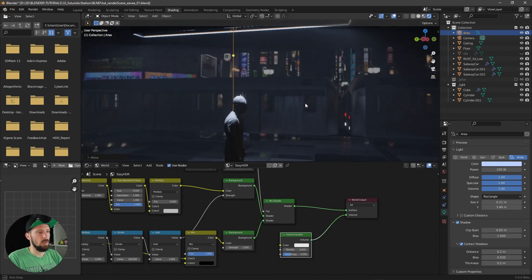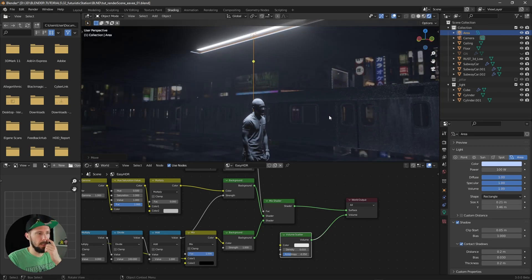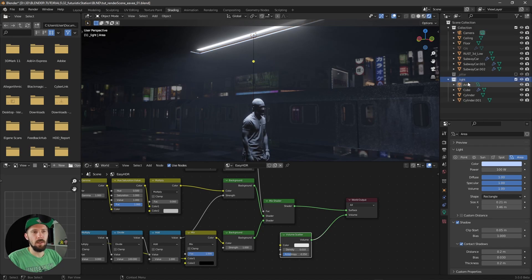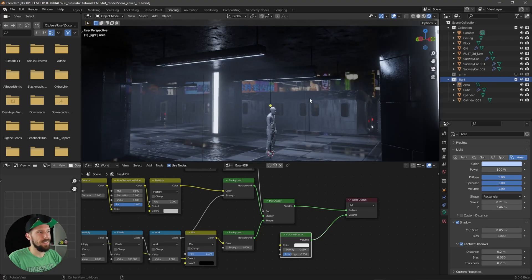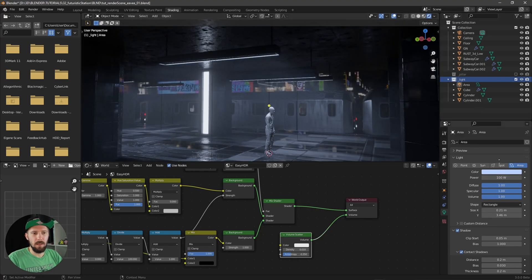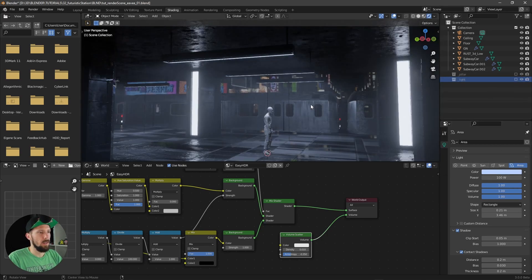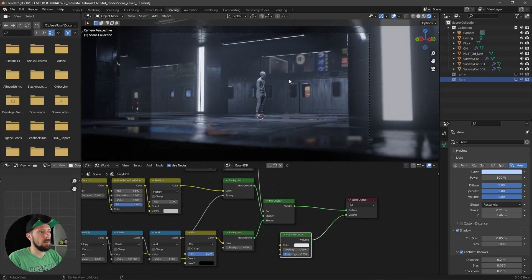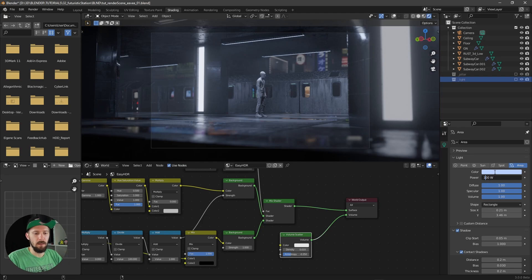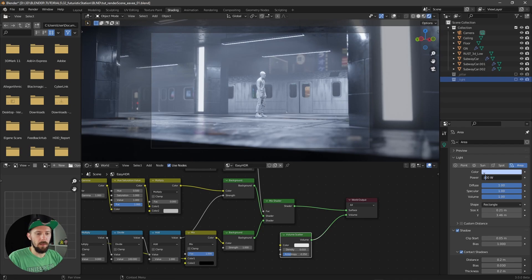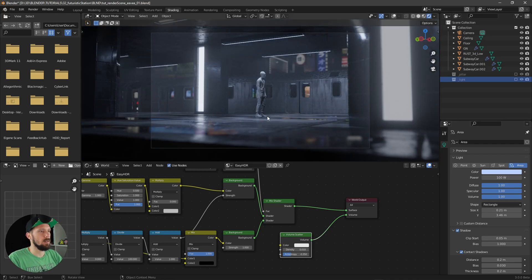Now we can see the cool volumetric effect. The great thing is when we put this light into our light collection and re-enable the geometry node setup, all the lights appear in all the ceiling fixtures — which looks really cool. Let's pin these settings so we can keep them visible. As you can see, this is looking much better now. You can play around with these settings, but I think 100 watts is okay for this. The lighting looks good now.